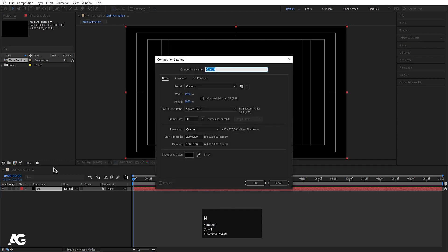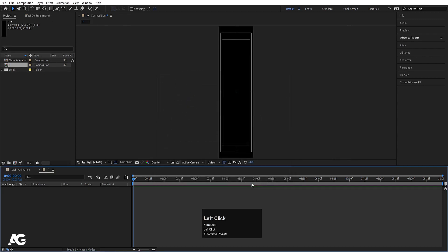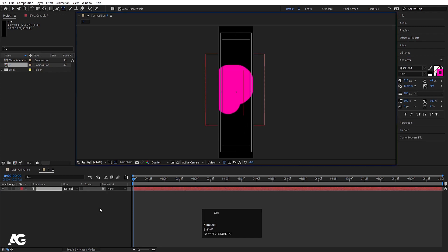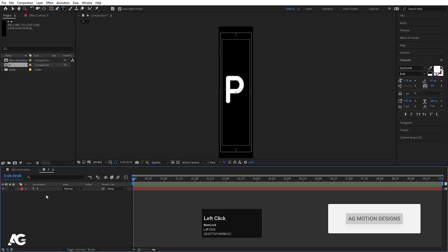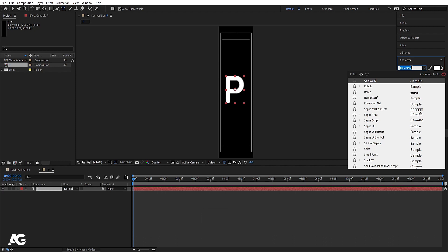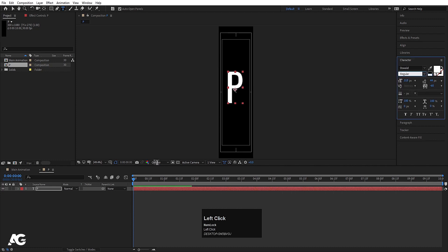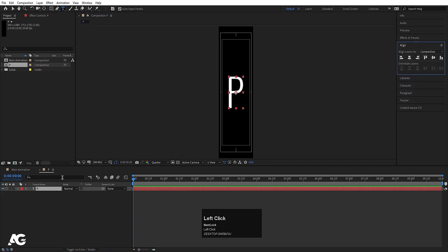Press Ctrl-N to create another composition and let's call it B. The width for this composition will be 300 and height will be 180 — hit OK. Now select your text tool and type one text. I don't want any stroke for this one; I'll choose white color. Select the text, press Ctrl-Alt to align the anchor point to the center. You're free to choose whatever font you want — I'm going to choose Oswald. Go to the Align tab and align it horizontally and then vertically.